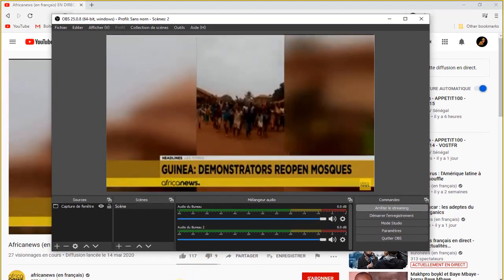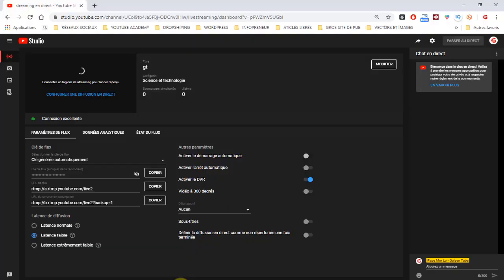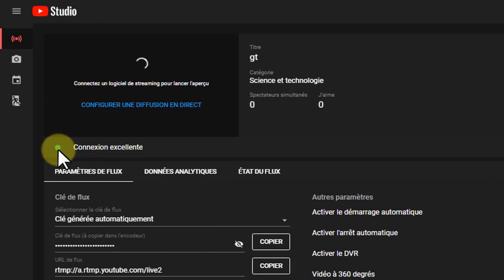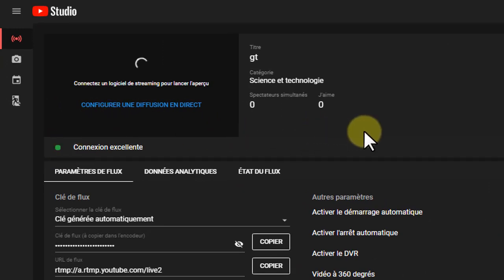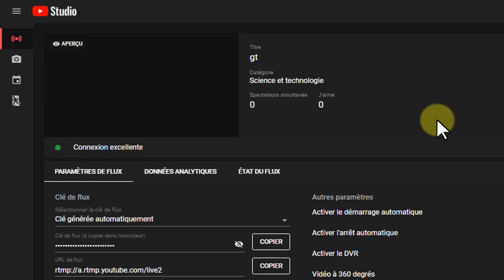We will start Google, YouTube. We will start streaming. We will start streaming for a few seconds. Now we will start streaming.